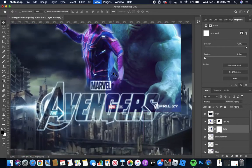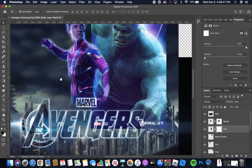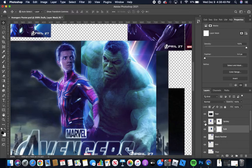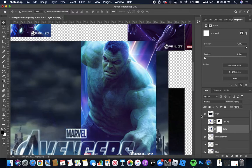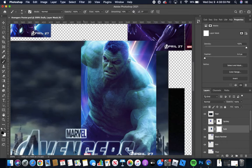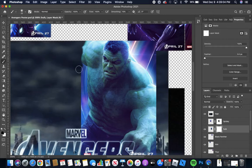I'll zoom in a bit more. And I'm going to deselect Spidey just to get him out of the way. Going to the brush tool. It's kind of small. So I'll enlarge it a bit.